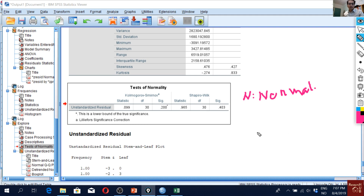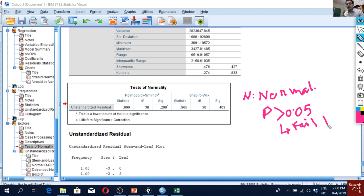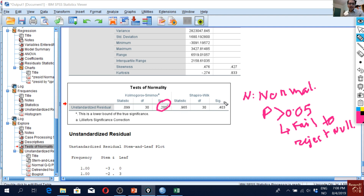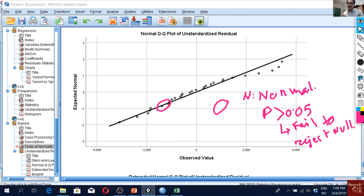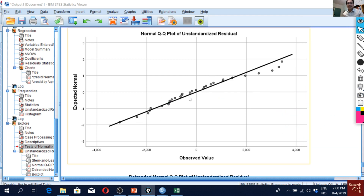For both normality tests, the null hypothesis is that data is normal and the alternative is that data is not normal. When p-value is greater than 0.05, we fail to reject the null — meaning data is normally distributed. Both significance values are higher than 0.05, confirming residuals are normally distributed. Scrolling down, the QQ plots also show dots falling on the line, further supporting normality.